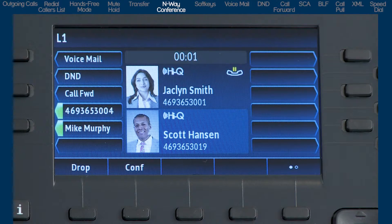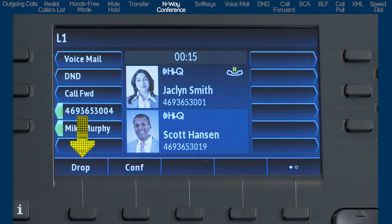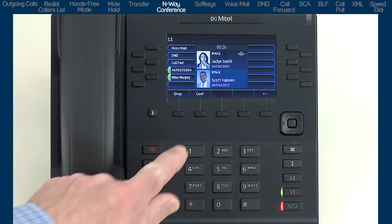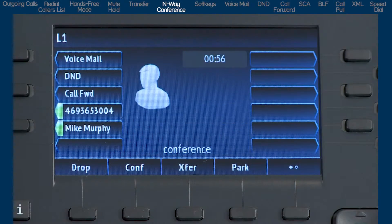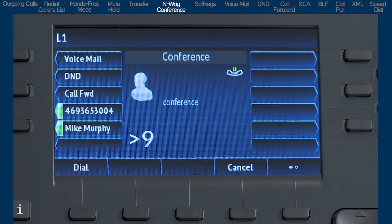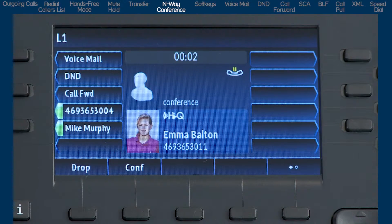As soon as the person answers, two soft key choices appear: drop and conference. Press drop if they went to voicemail, aren't available, or aren't the right person to join. If they're ready to join, press the conference soft key. Watch the two halves of the screen merge into one box with the word 'conference' as the new party is added. To add another party, simply repeat the process: press conference, dial the next number, and when they answer, press conference again.